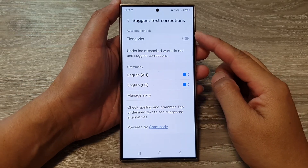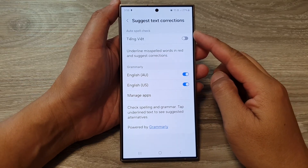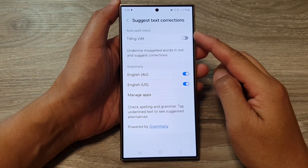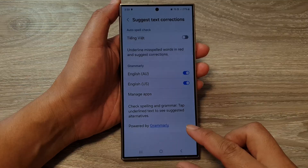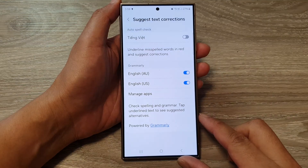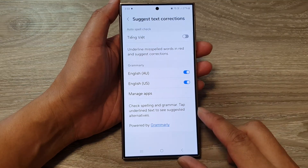How to turn on or turn off auto spell check on the Samsung Galaxy S24 series.